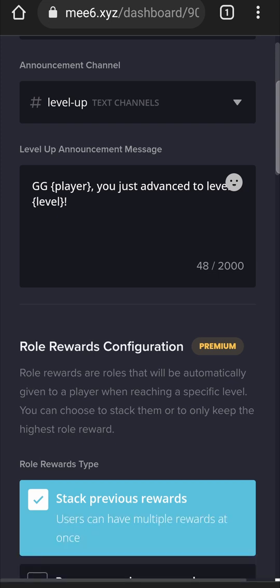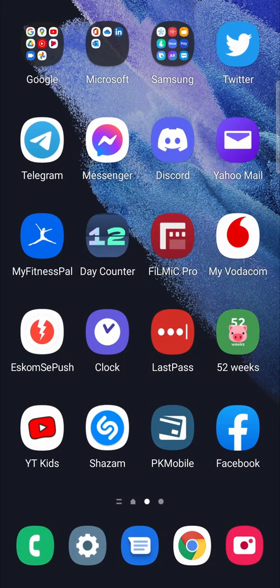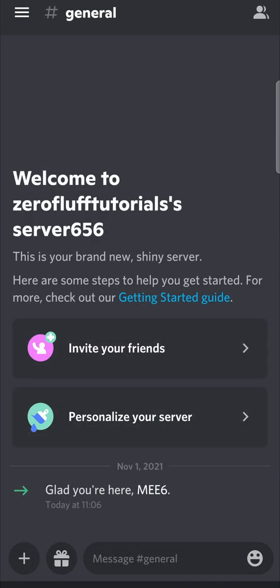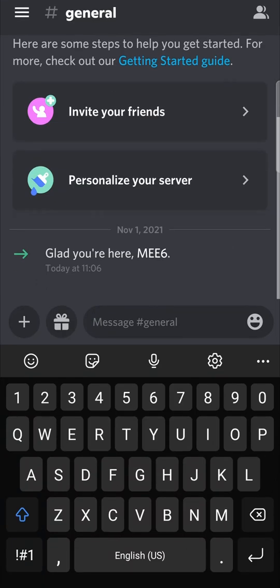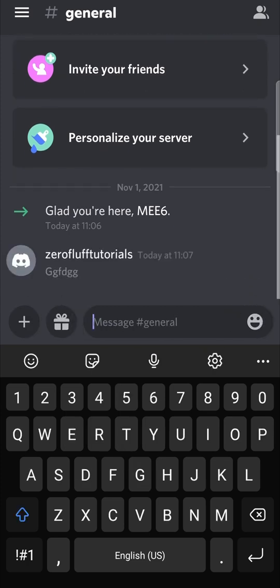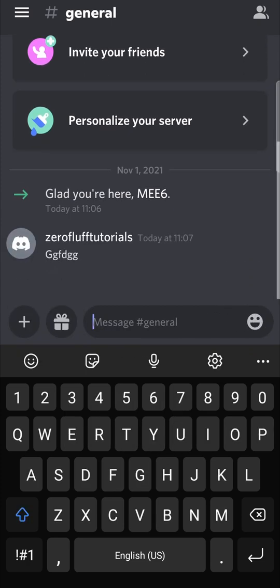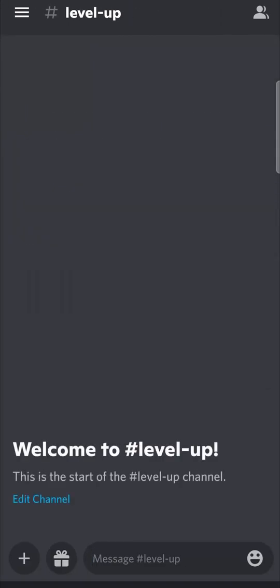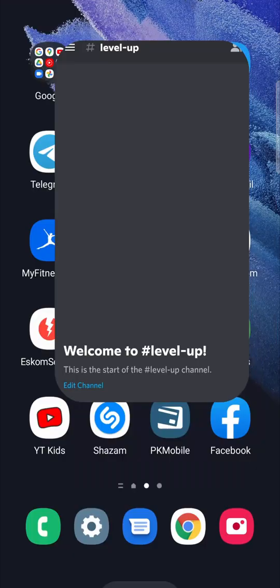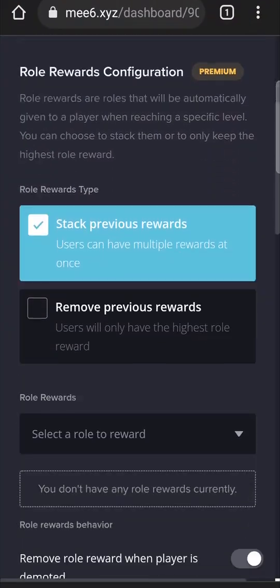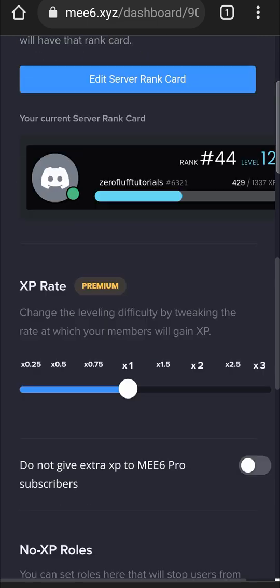Now MEE6 is in that level up channel and every time someone levels up they will show it in the level up text channel. Let me see if I can get it to work. I think I'll have to type quite a bit of text in order to level up right now but as soon as someone levels up they'll be able to see that they leveled up in this level up text channel because we've set it up there on the web browser and just make sure that you scroll down and save everything.